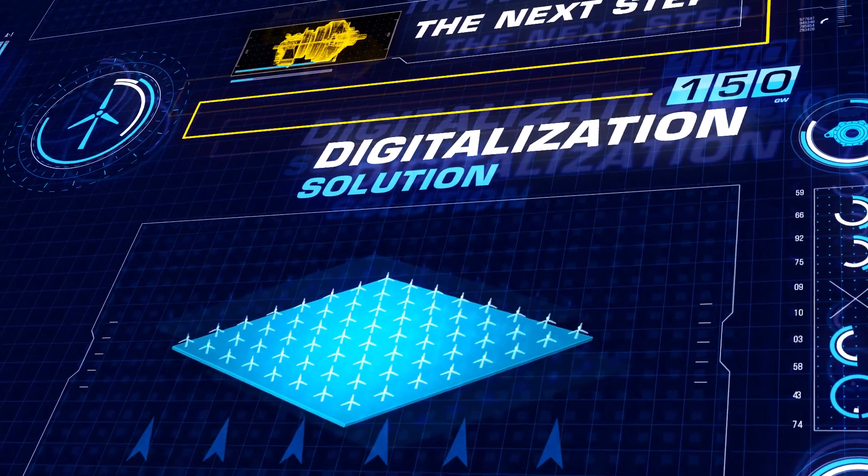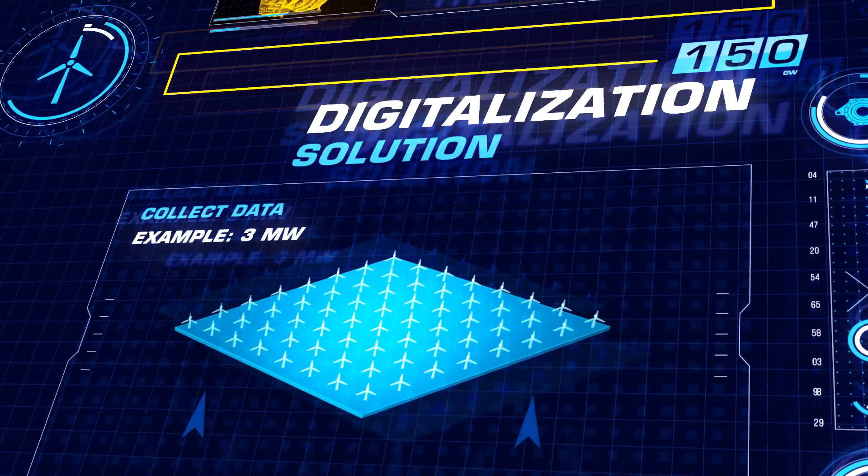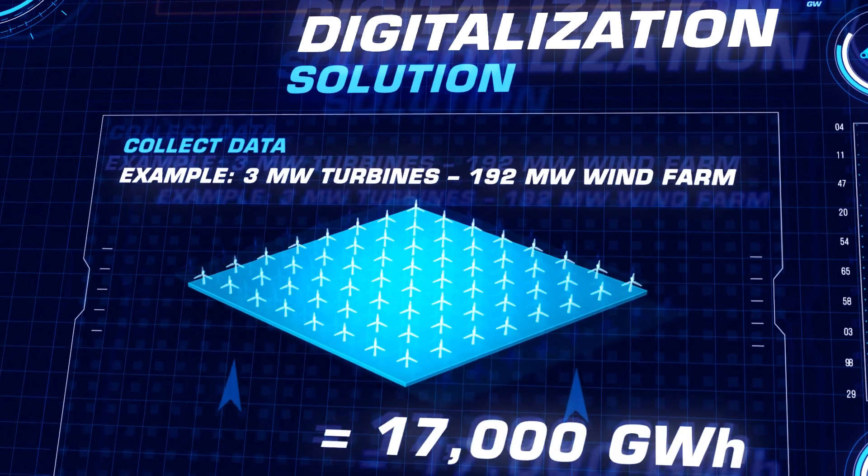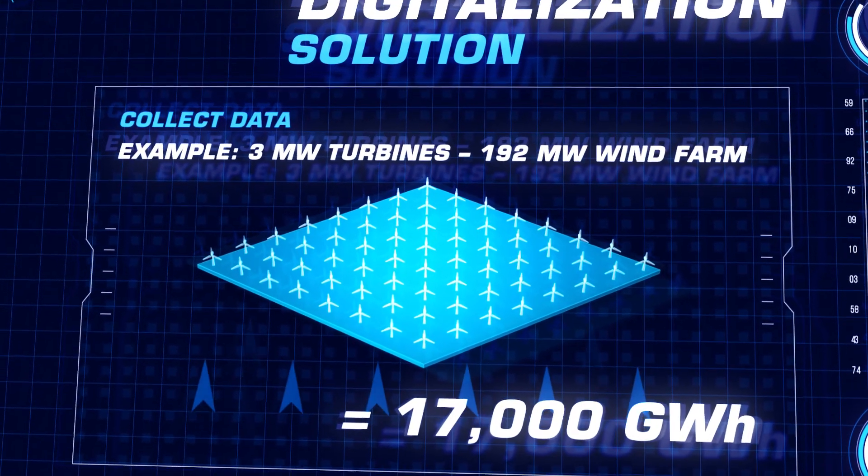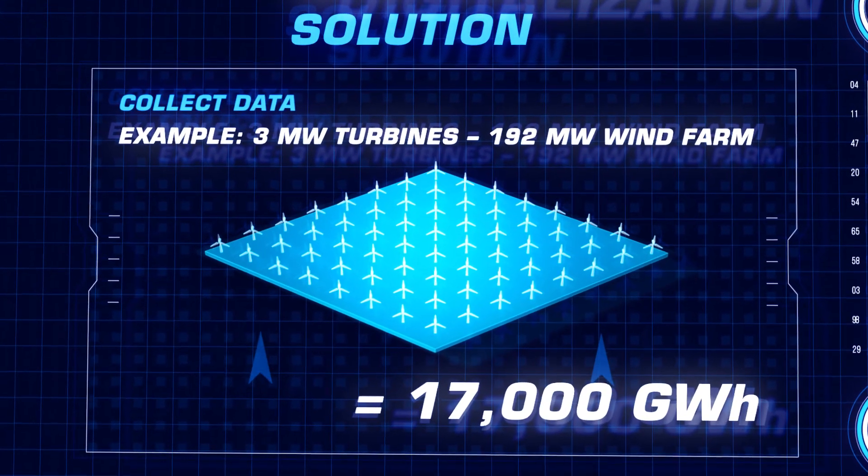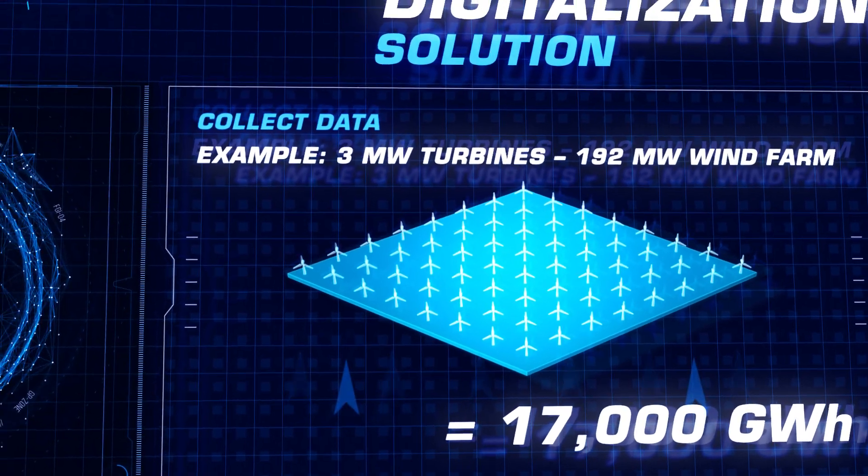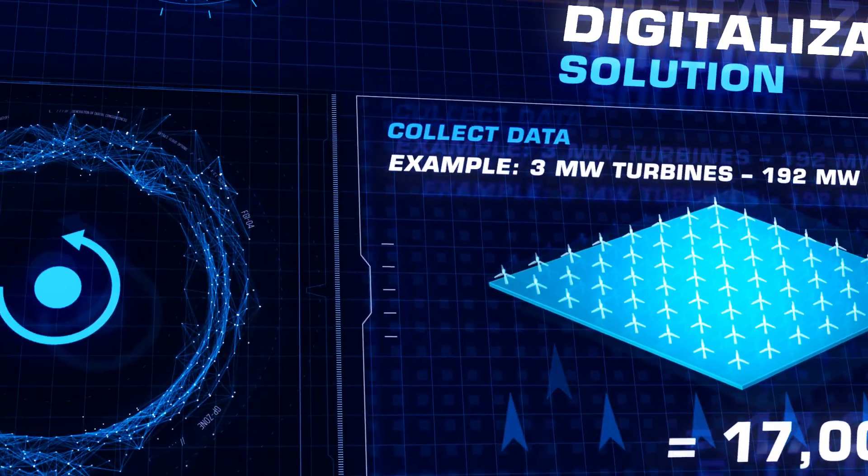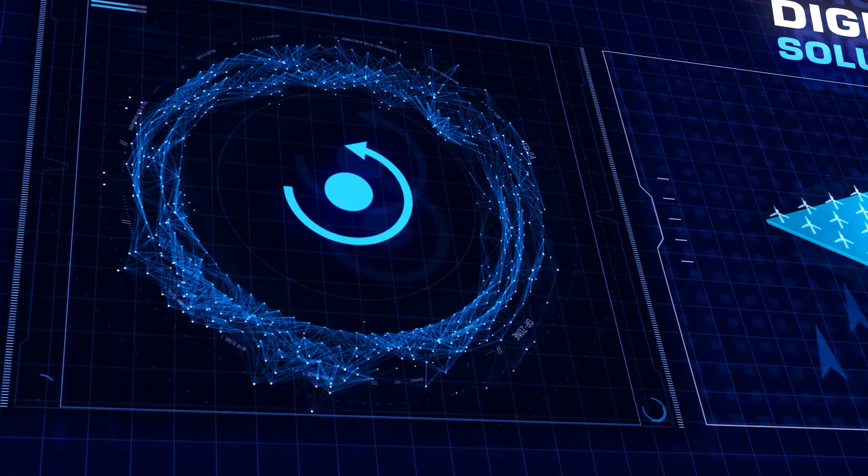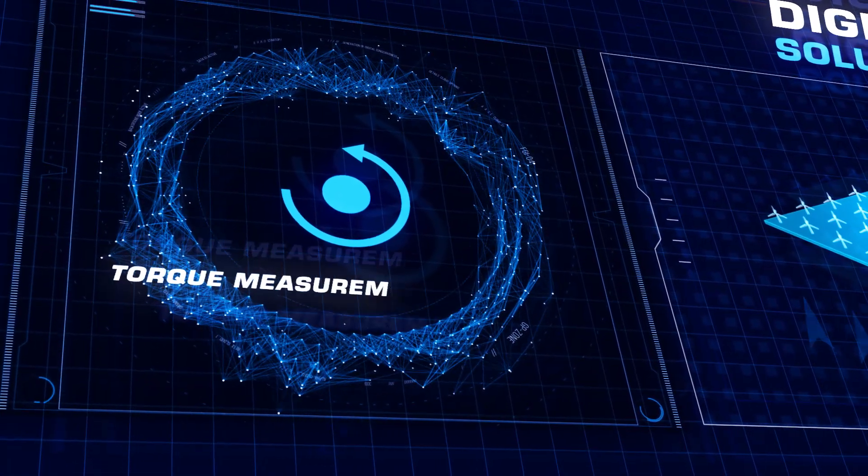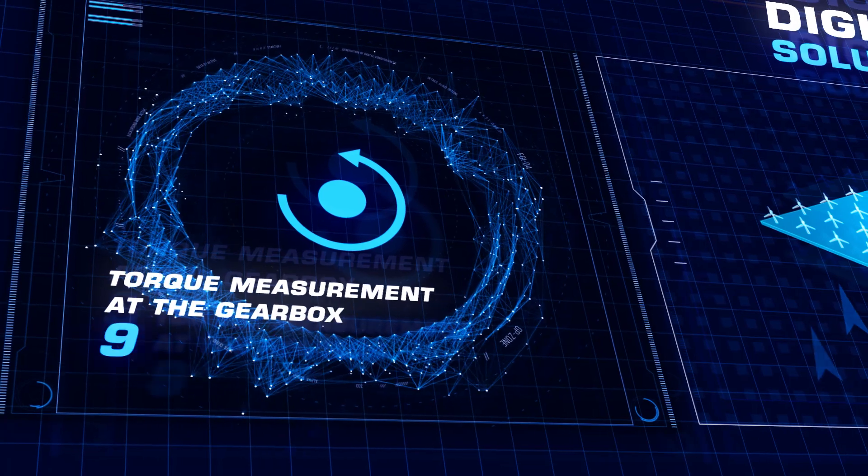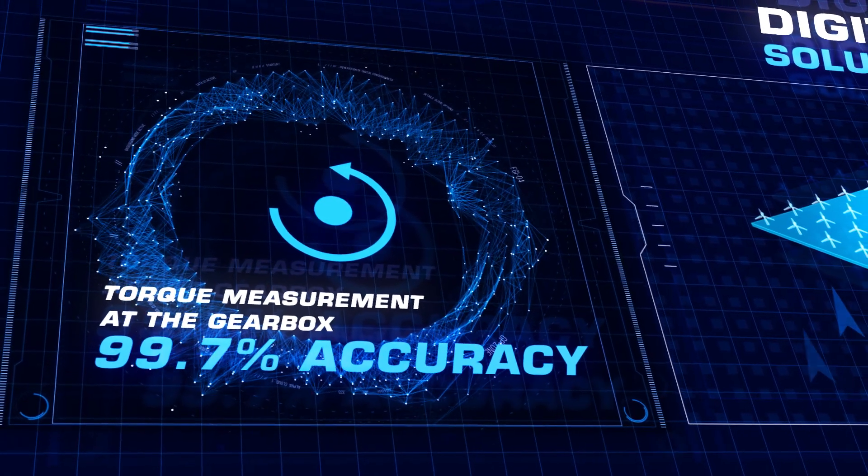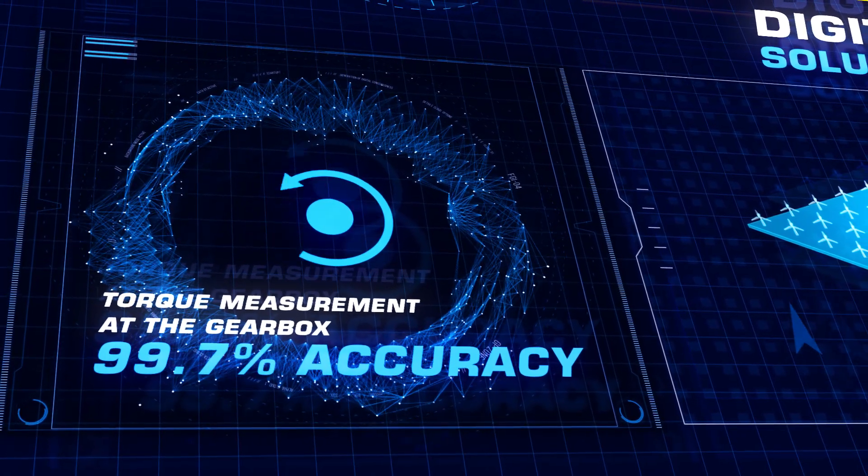Digital Gearbox displays wind gearbox utilization data, allowing you to closely monitor all of the gearboxes in your wind farm with highly precise torque measurements taken directly on the gearbox.